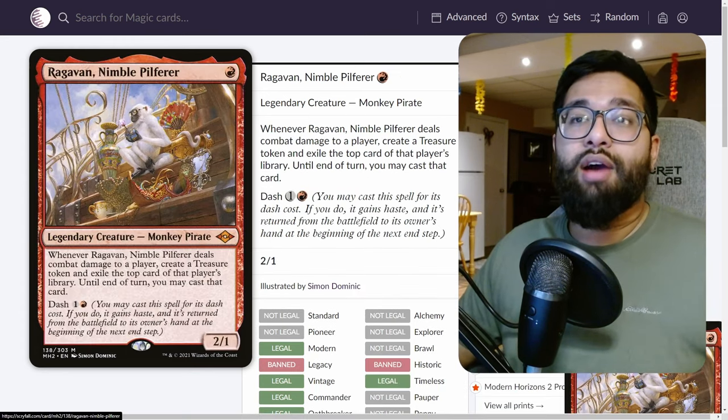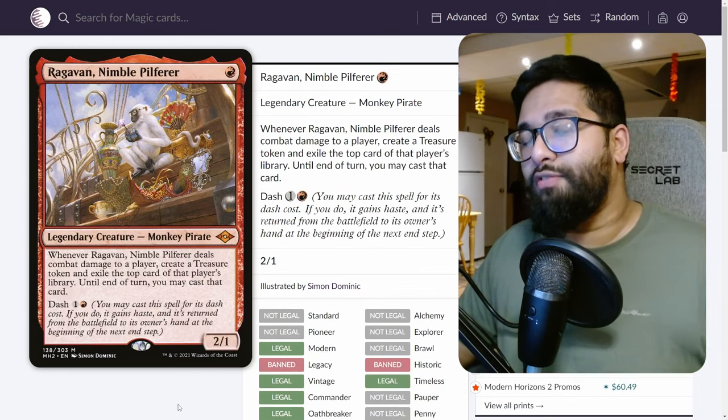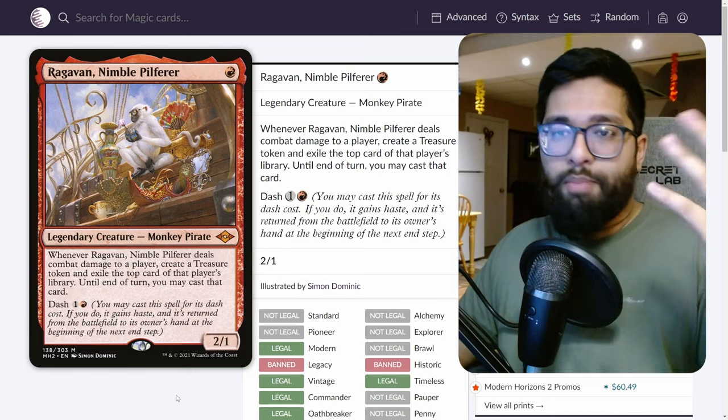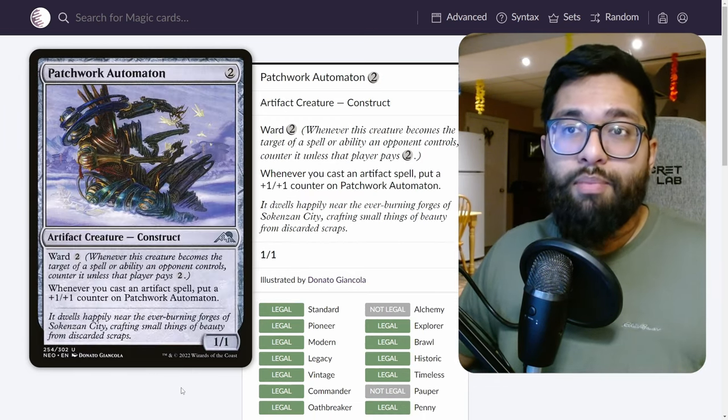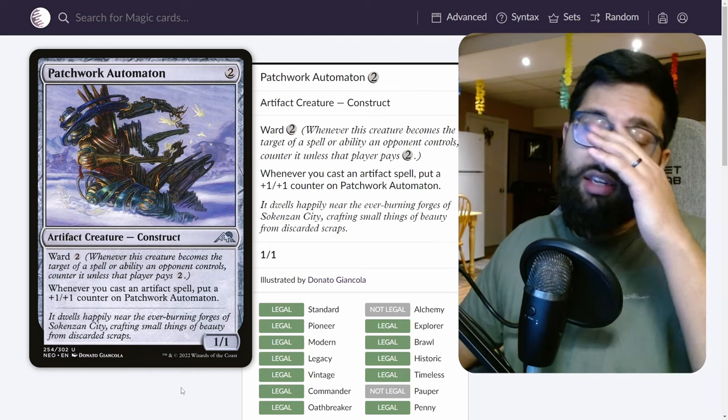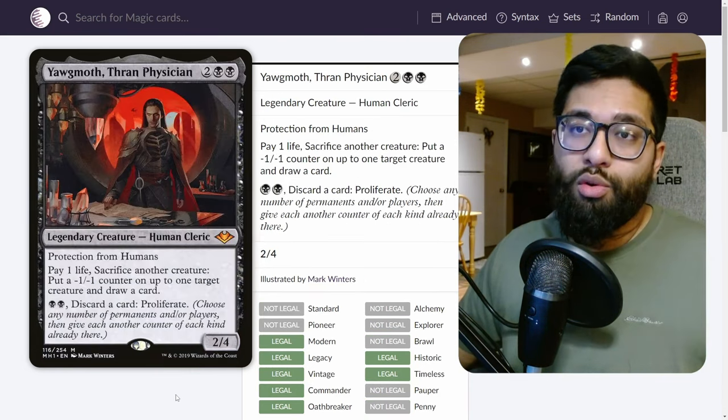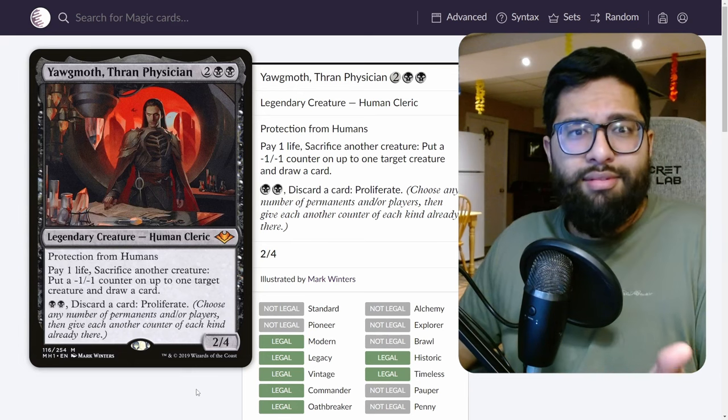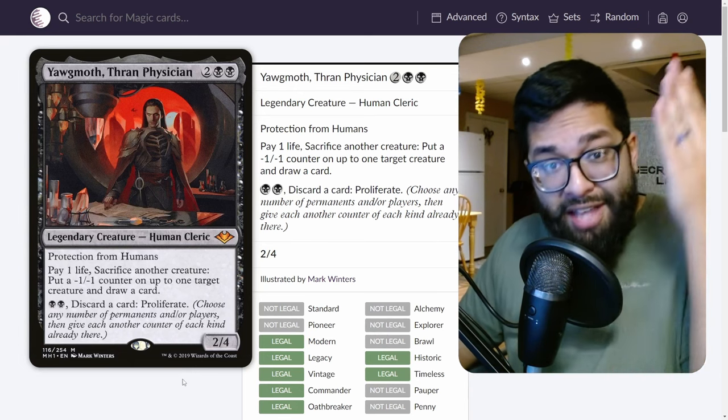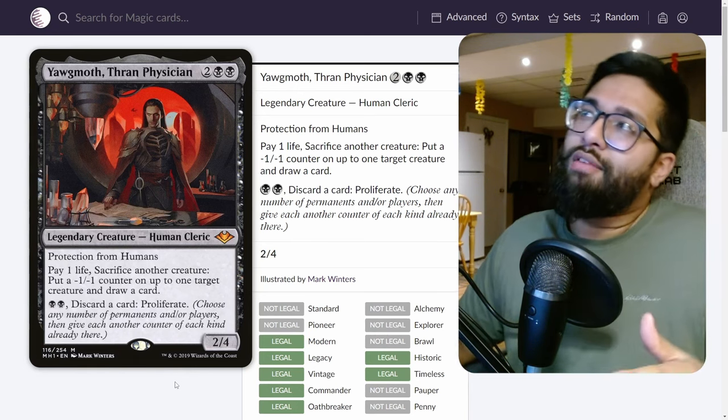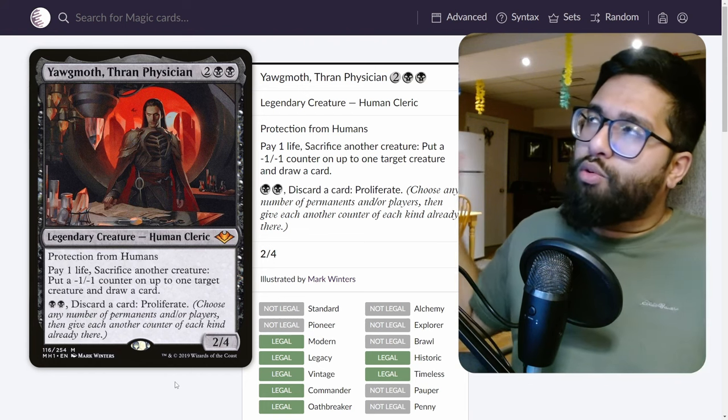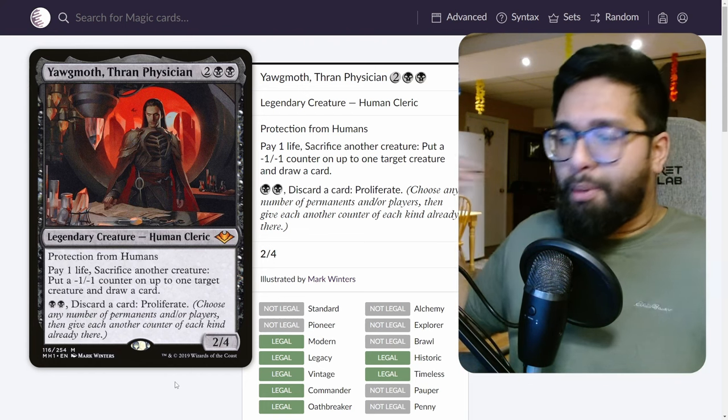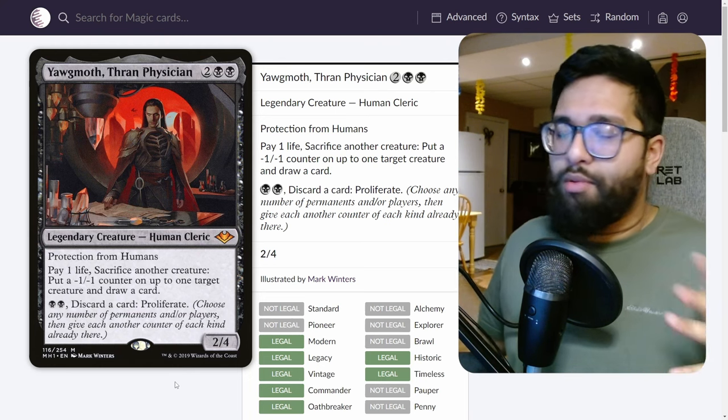You can counter Ragavan early, especially if you're on the play or they're maybe dashing in future ones. This is a great way to stop Ragavan. Patchwork Automaton, which is a nightmare of a card to deal with later on especially with the ward, and then Yawgmoth. Yawgmoth has two power, this actually counters Yawgmoth. Obviously if this was three power and toughness, Stern's Scolding would probably in my opinion be like a playset card in your sideboard.